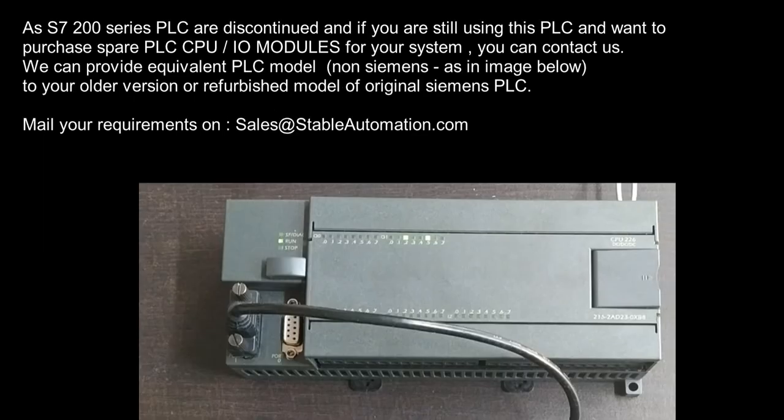As S7200 PLC are discontinued and if you are still using this PLC and want to purchase spare CPU or IO module for your system you can contact us. We can provide equivalent PLC model just like in image below or refurbished original Siemens PLC for your requirement.